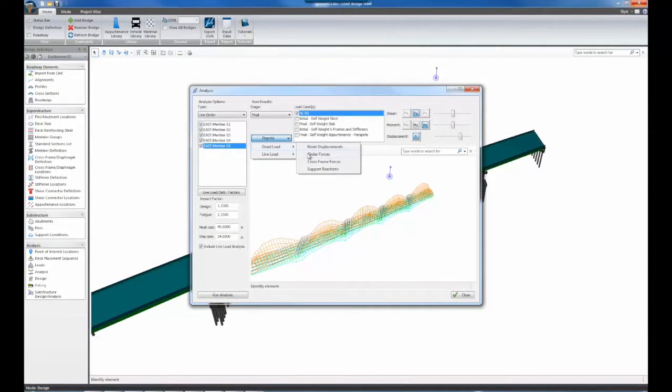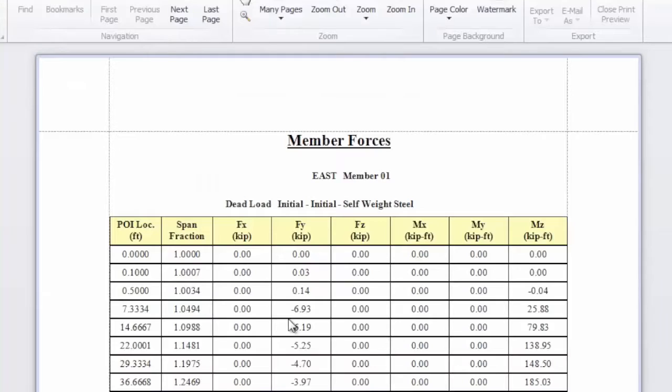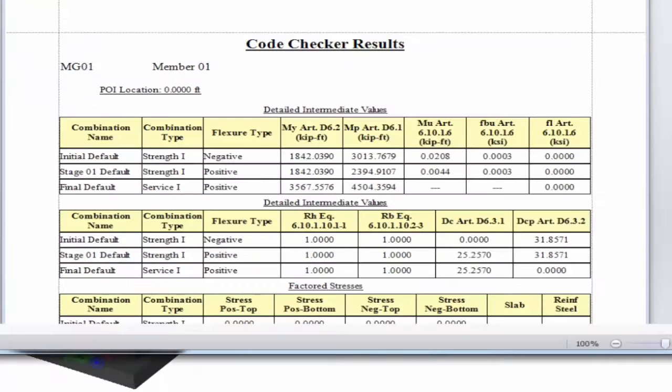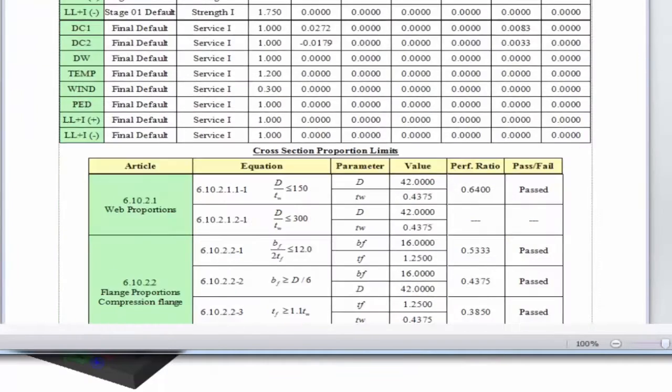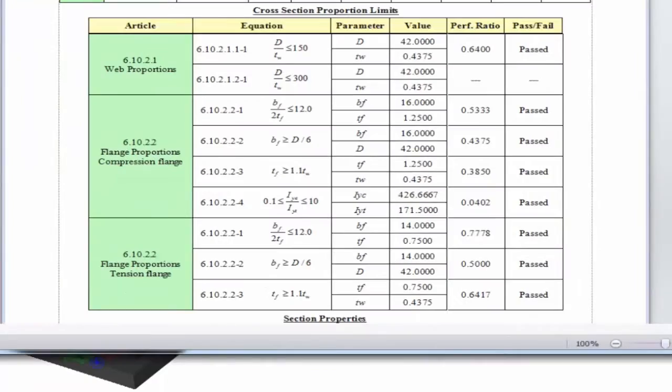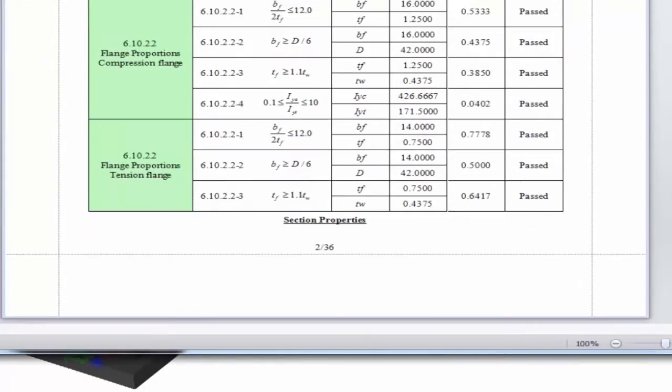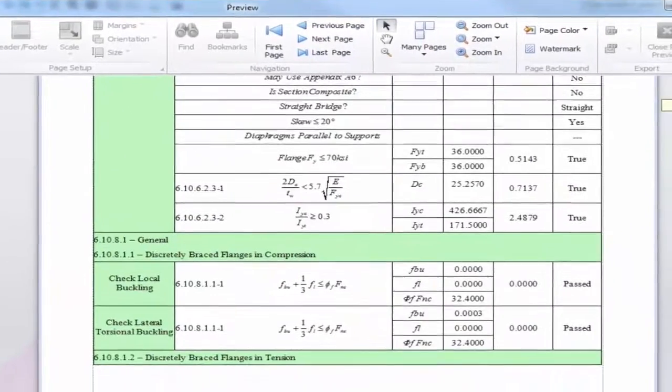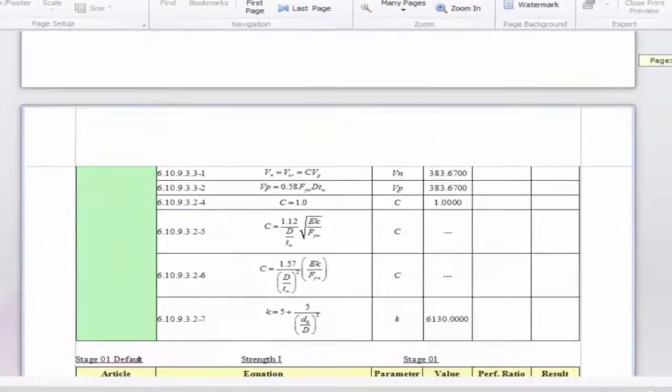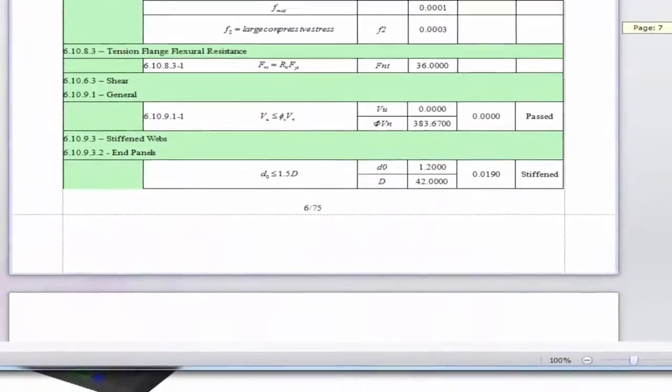Leap Bridge Steel performs an extensive design code check, citing the specific article of the LRFD code being checked, equations used, providing intermediate results, and marking the pass or fail status of your checks.